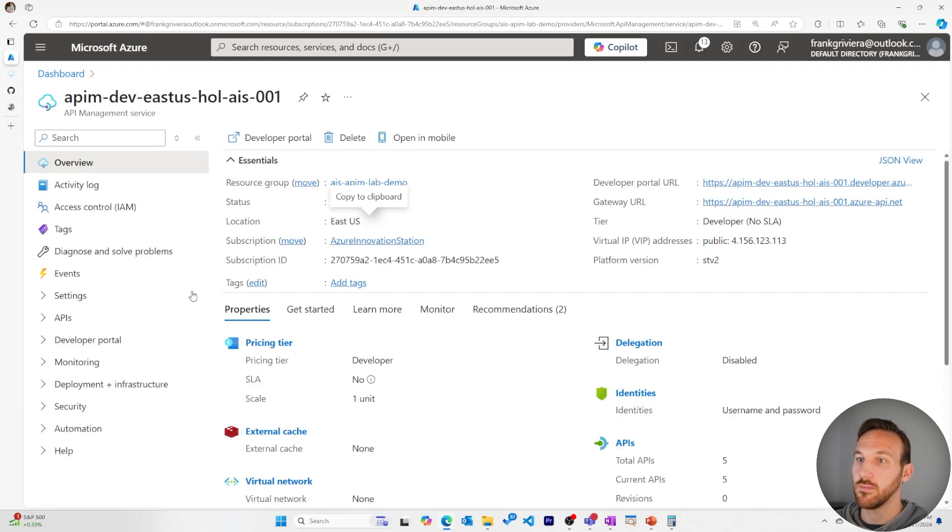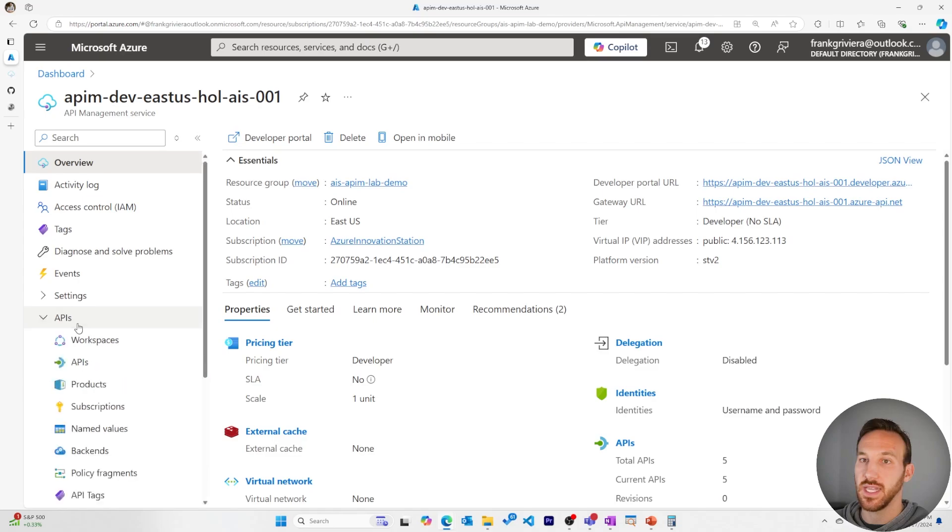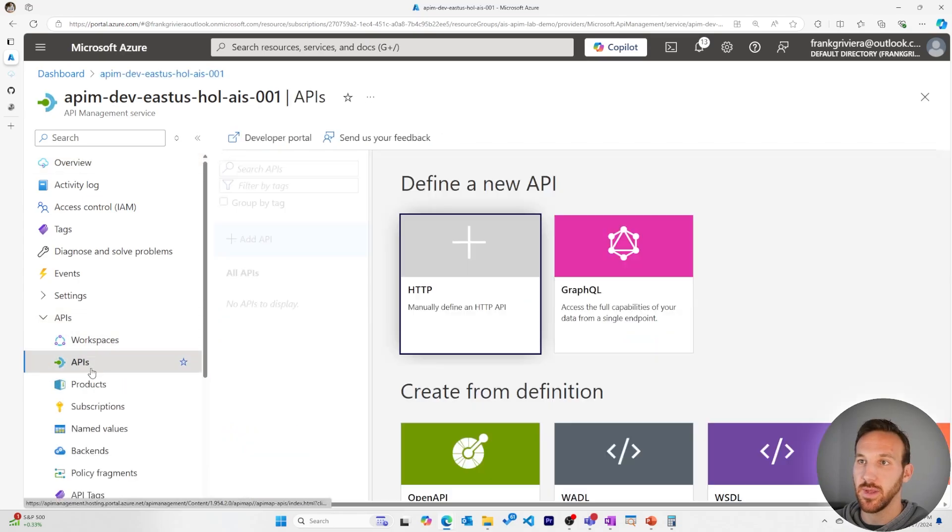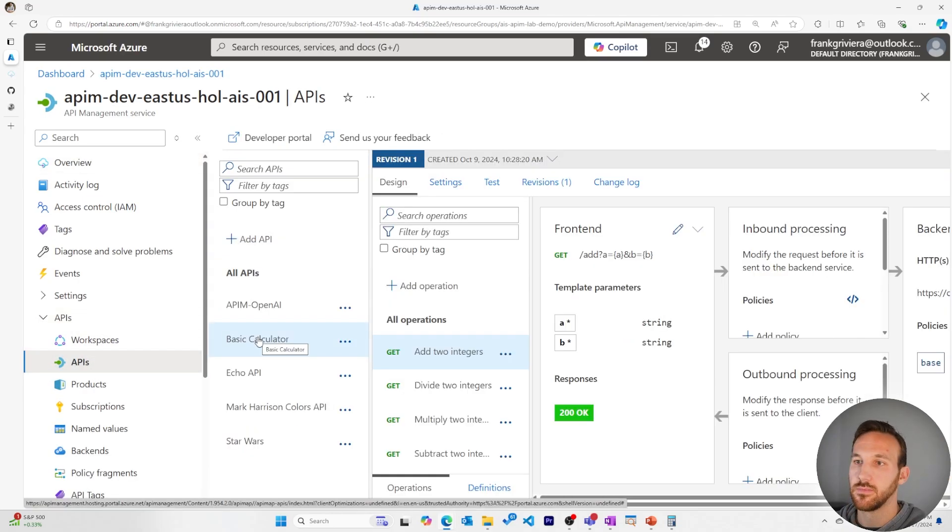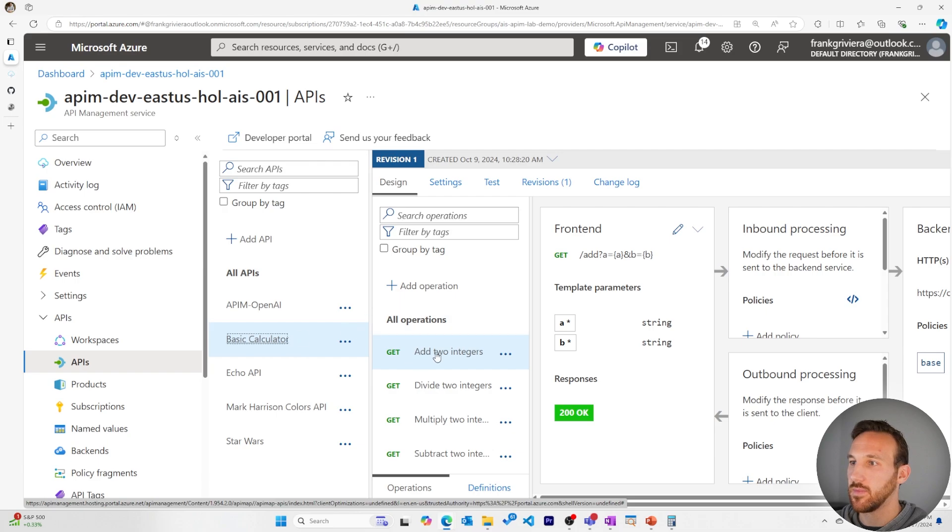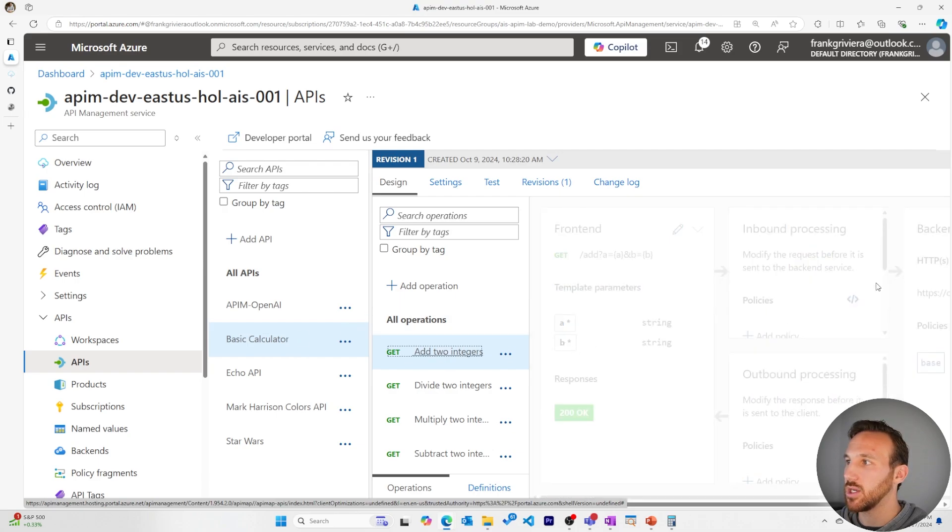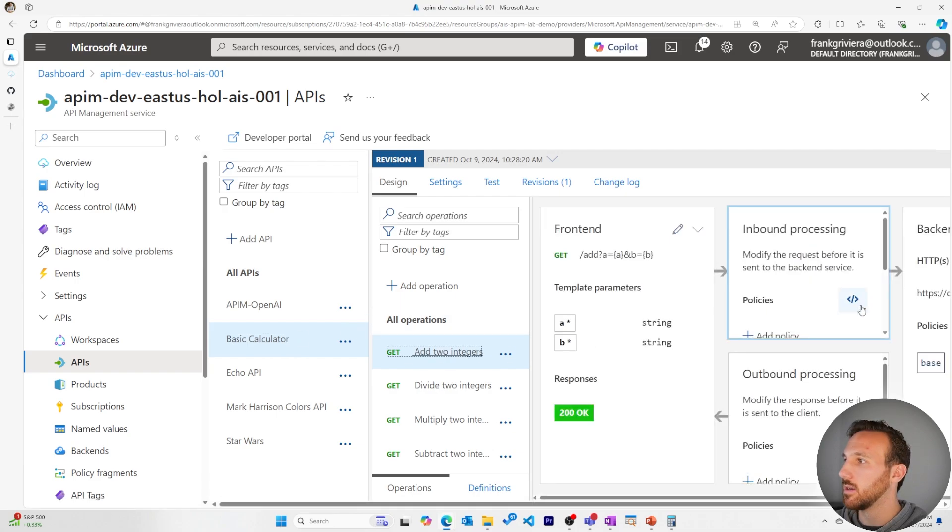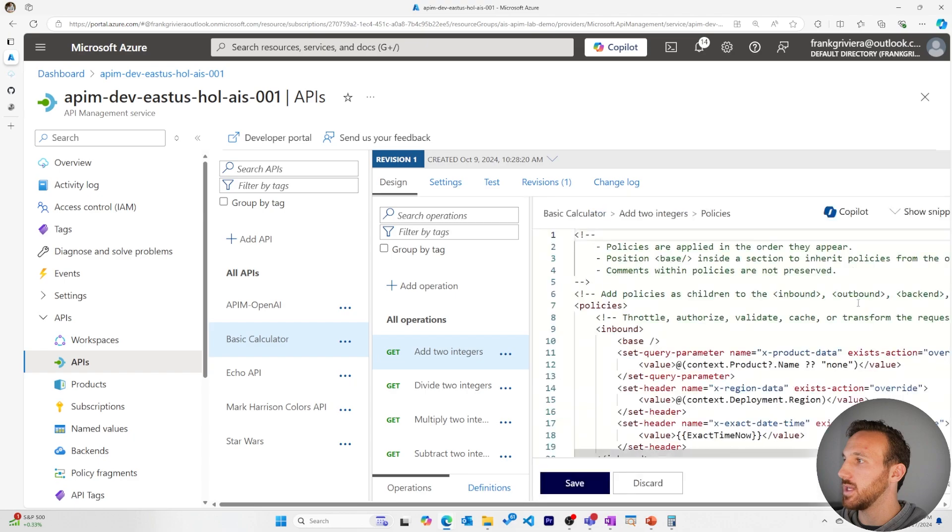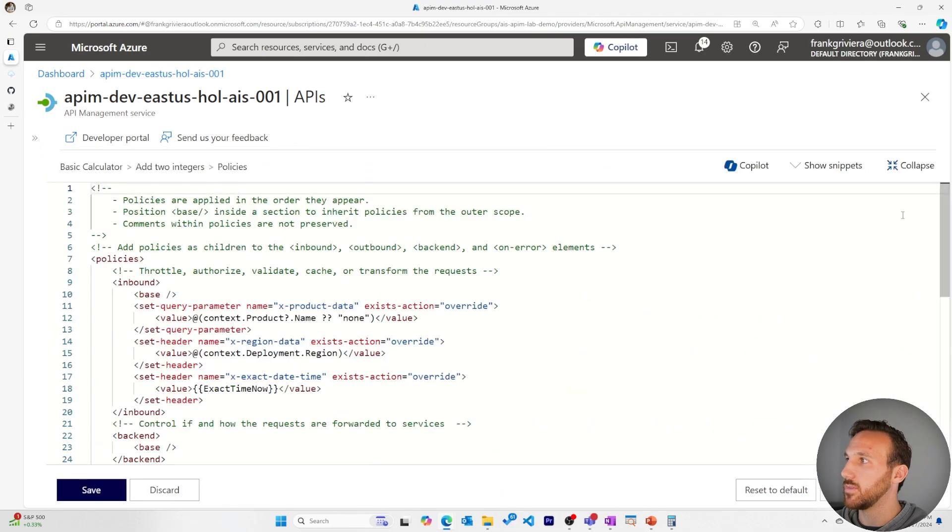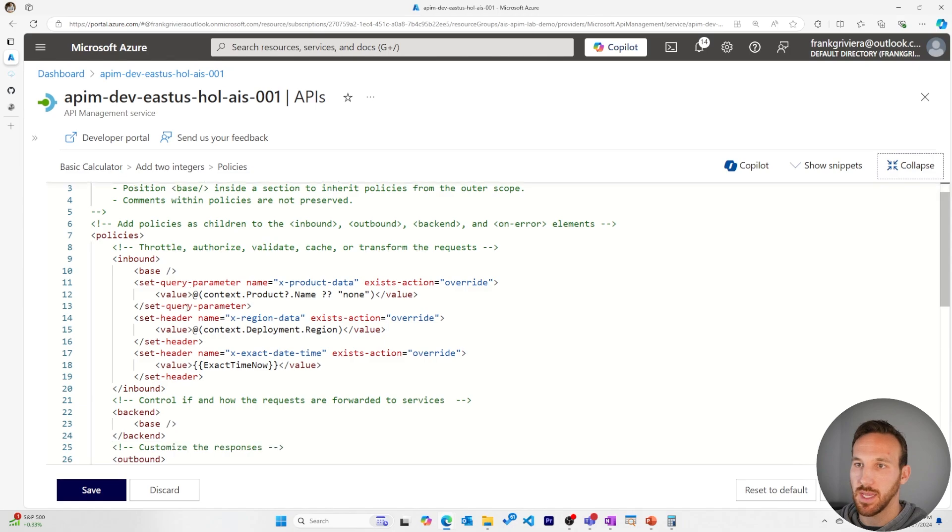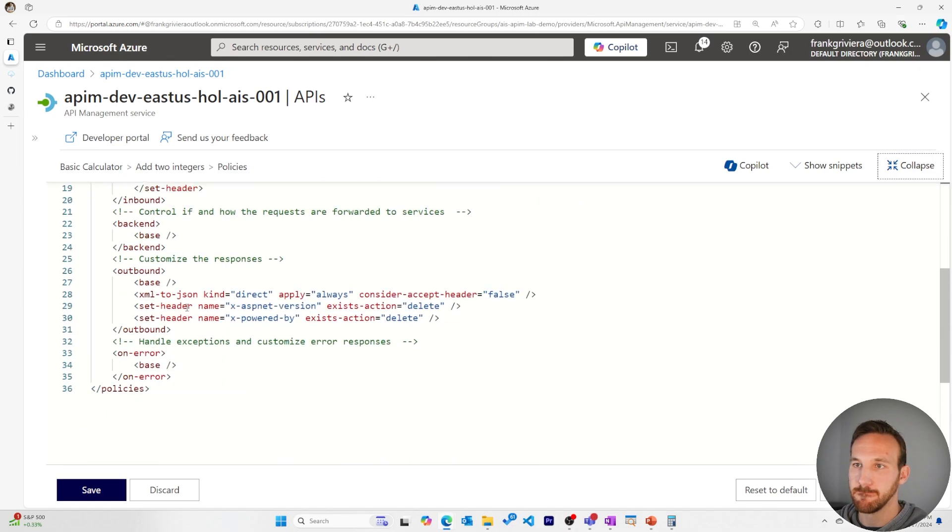In the Azure portal, I'll navigate to the API section and the APIs page. I'll go to the basic calculator API, I'll go to the add two integers operation, and I'll go to the policies to make changes. Close this and expand this to make it a little bit more easy to see.